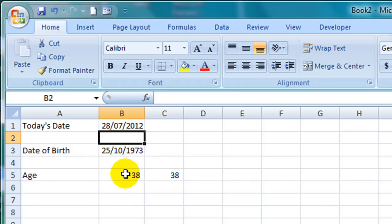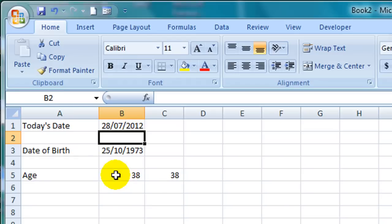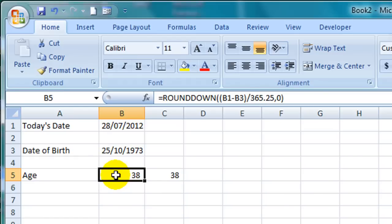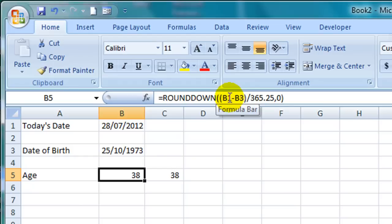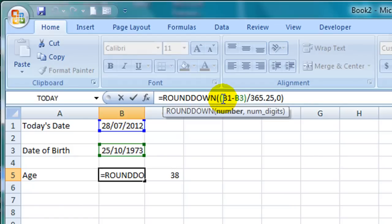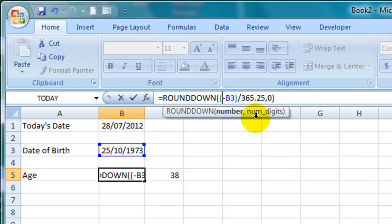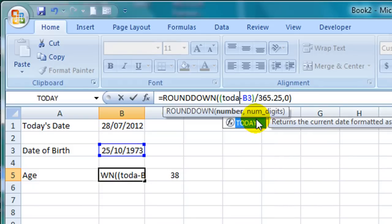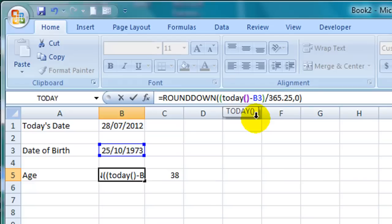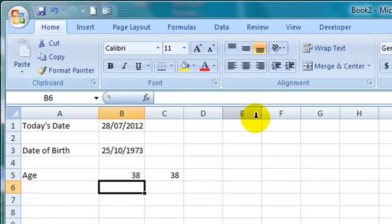I can also incorporate that TODAY date function into my age calculation formula here in cell B5. To do that I simply need to replace the B1 in my formula with TODAY open parentheses and close parentheses. So I'll position my cursor next to B1 in my formula and press the delete key on my keyboard twice to remove it. Then type TODAY open parentheses closed parentheses and then hit enter. And that age will now update any time I open this spreadsheet with the current person's age.